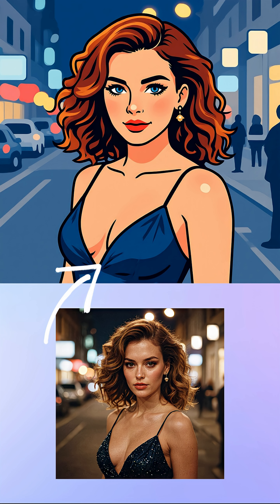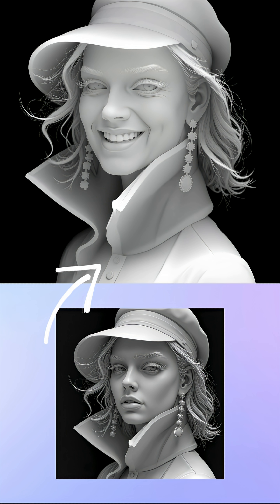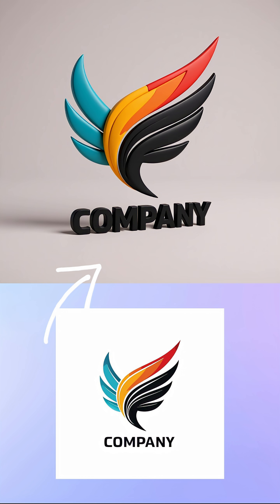Transform this photo into a vector-style cartoon image. Turn this woman into a Catwoman-inspired character. Add a gentle smile to the woman's face. Replace the text with context. Convert this logo into a 3D version.